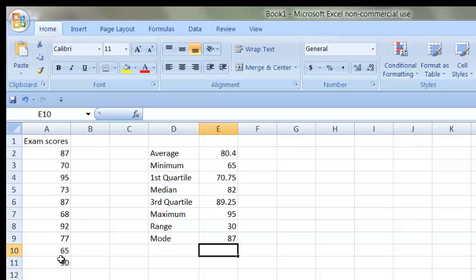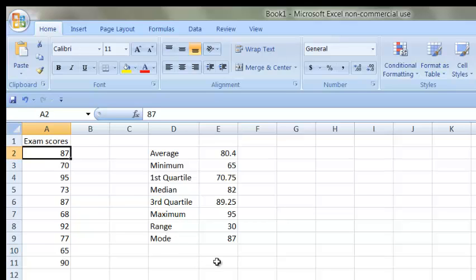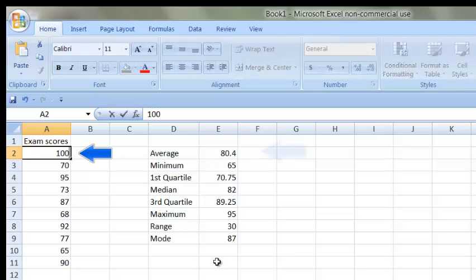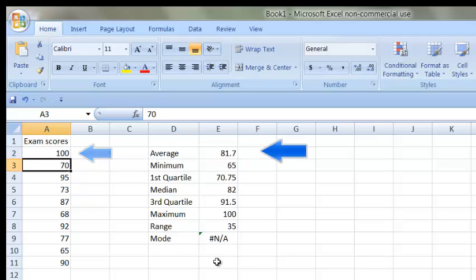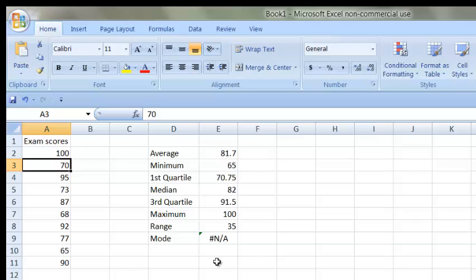Well, the beauty of using a spreadsheet and using cell references is that when I change my data, it will recalculate all of these values. So if I come over to cell A2 and change this student's score from 87 to 100, look what happened in cell E2. It changed the average value automatically. I didn't have to redo the calculation all over again. Notice what happened in cell E9. Now that there is no mode, there is no value that is happening more than once. It gives an NA symbol there.